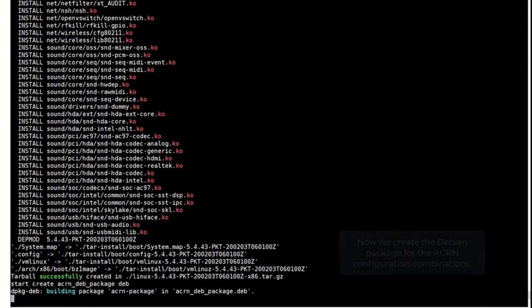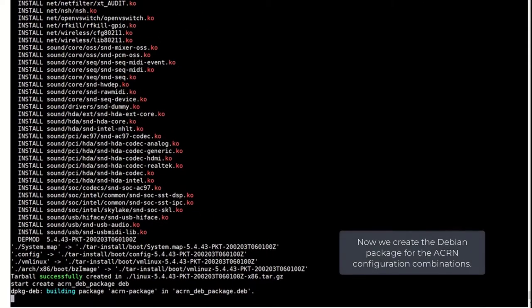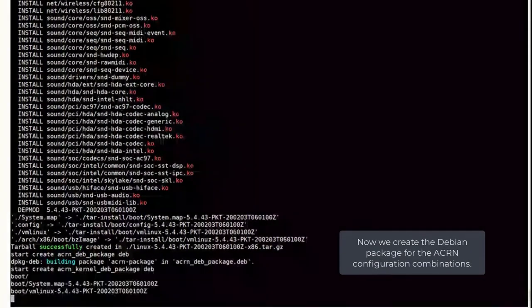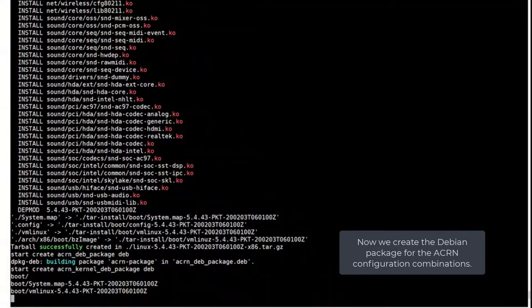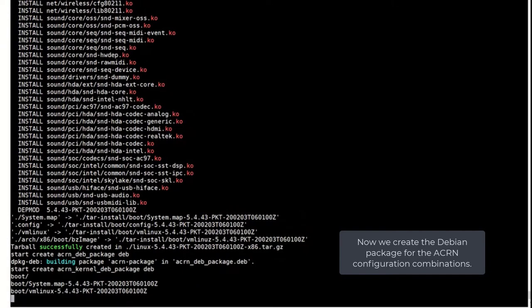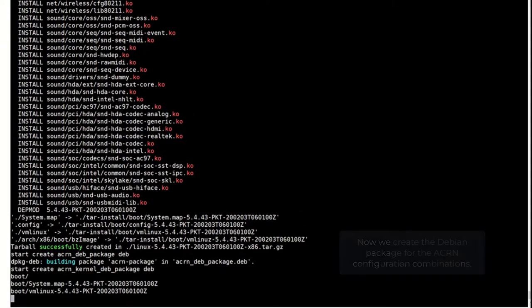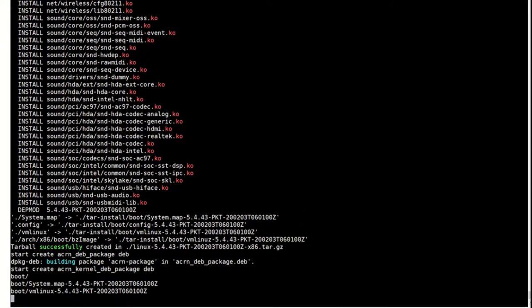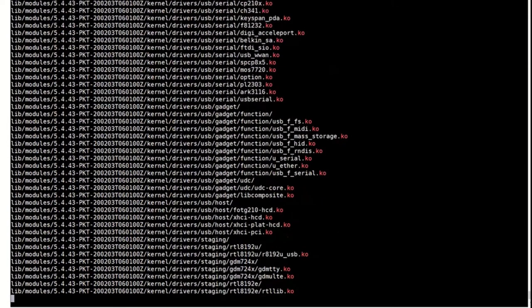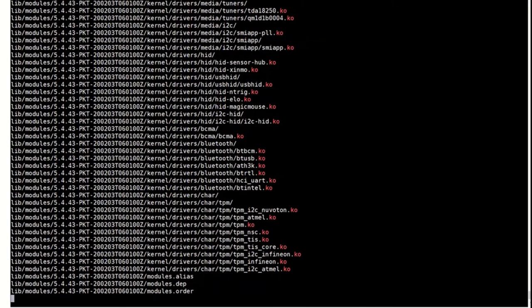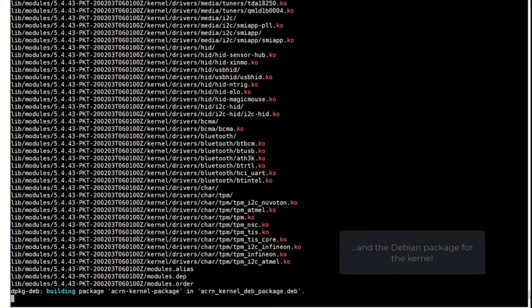Finally, the script creates the Debian packages holding these ACRN configurations and the Debian package for the kernel.